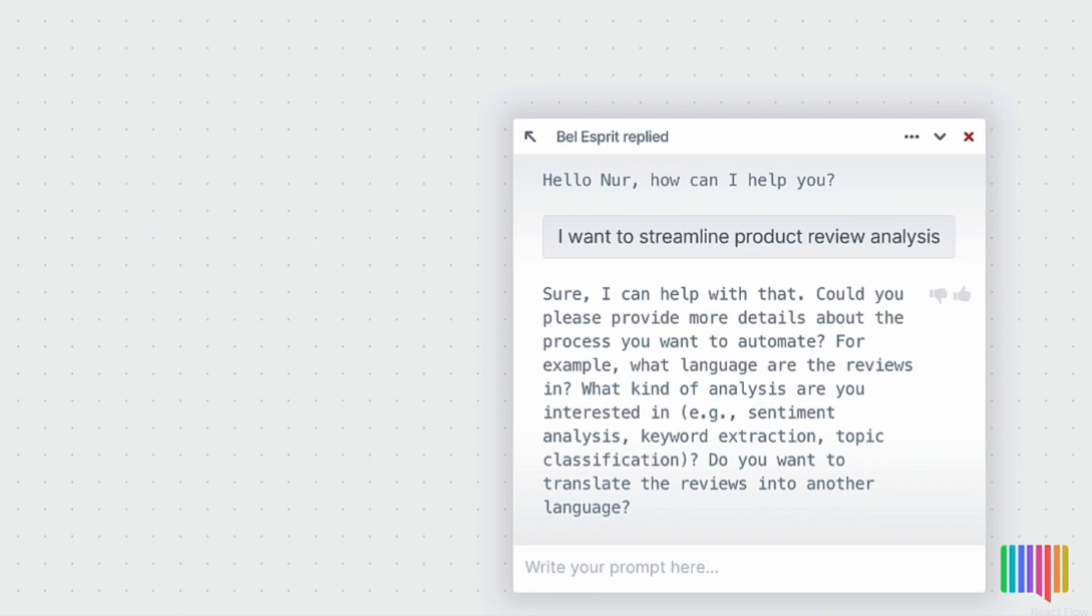Here, Bellespree is describing several options for product review processing. I will add the missing information. Language is English.